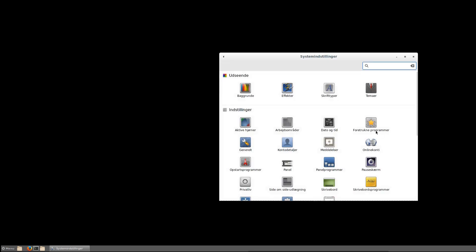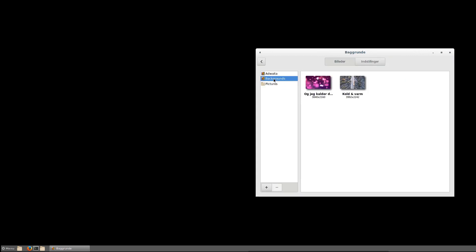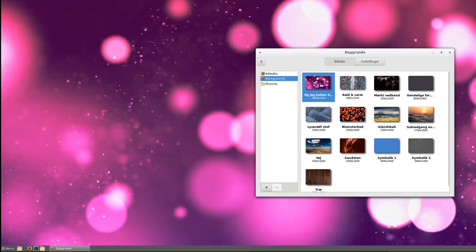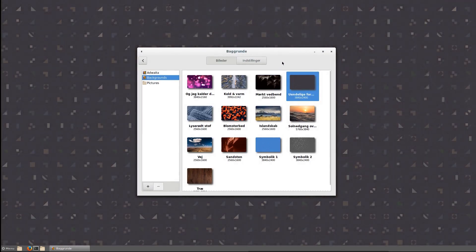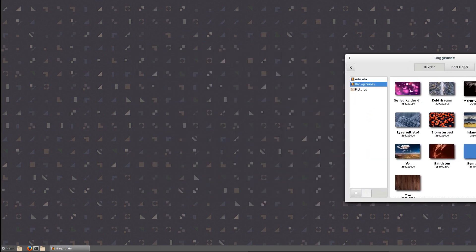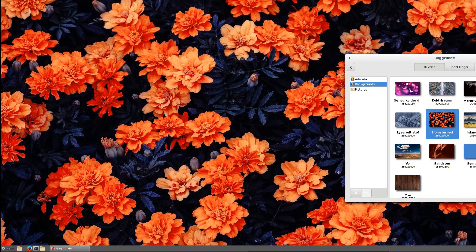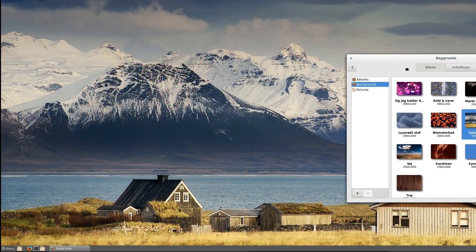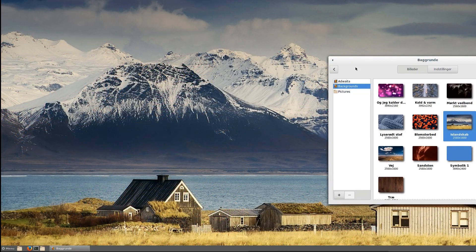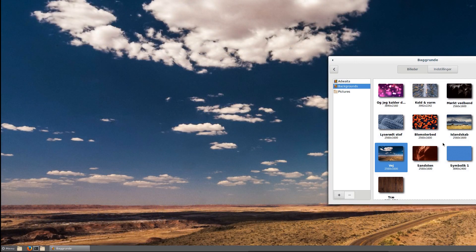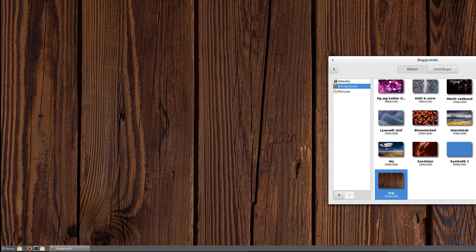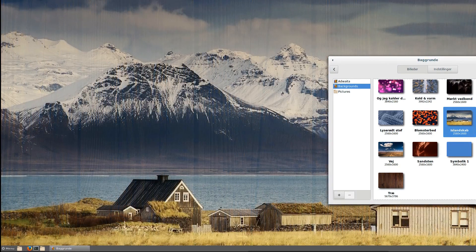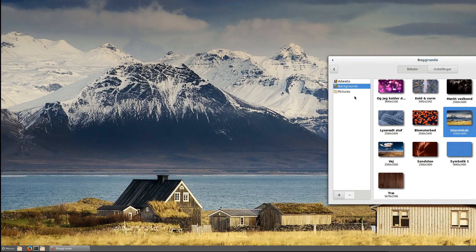Let's see the settings. We have some backgrounds. Do we? Adwaita doesn't have, but we have some here. Leaves, eternal patterns, flowers, some ice landscapes and the road. Road again, some tree here. Let's go with this ice landscape.